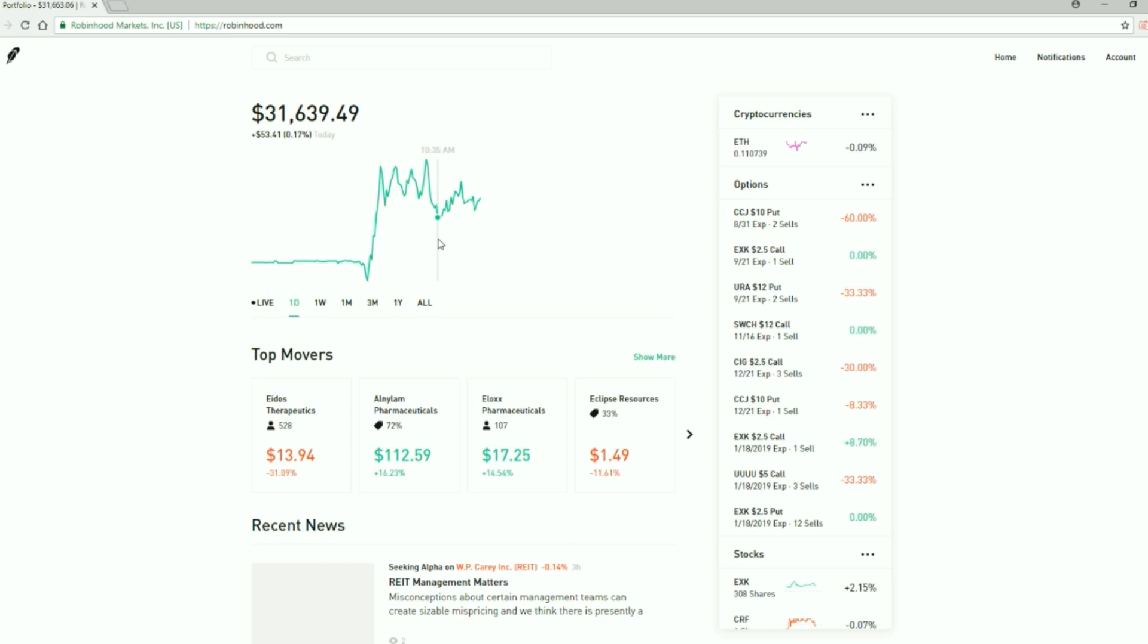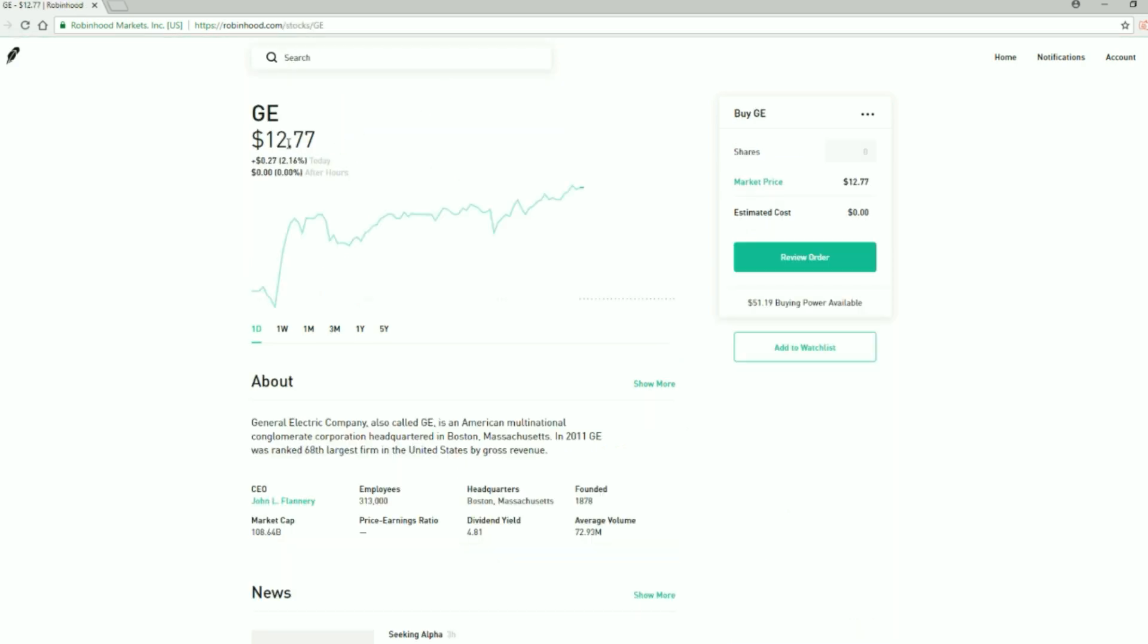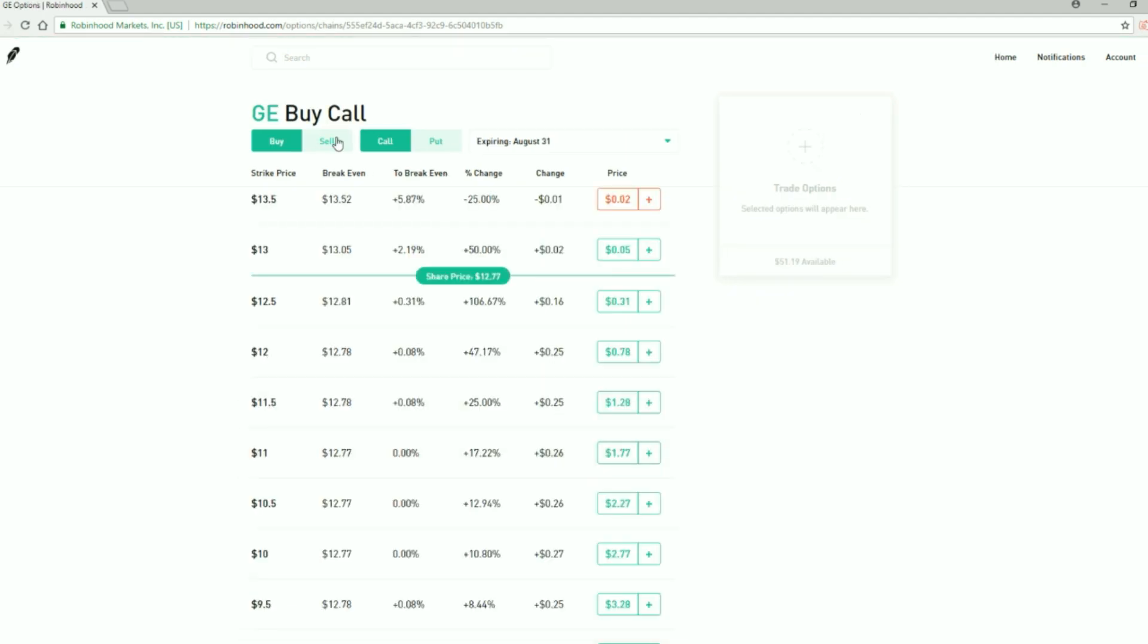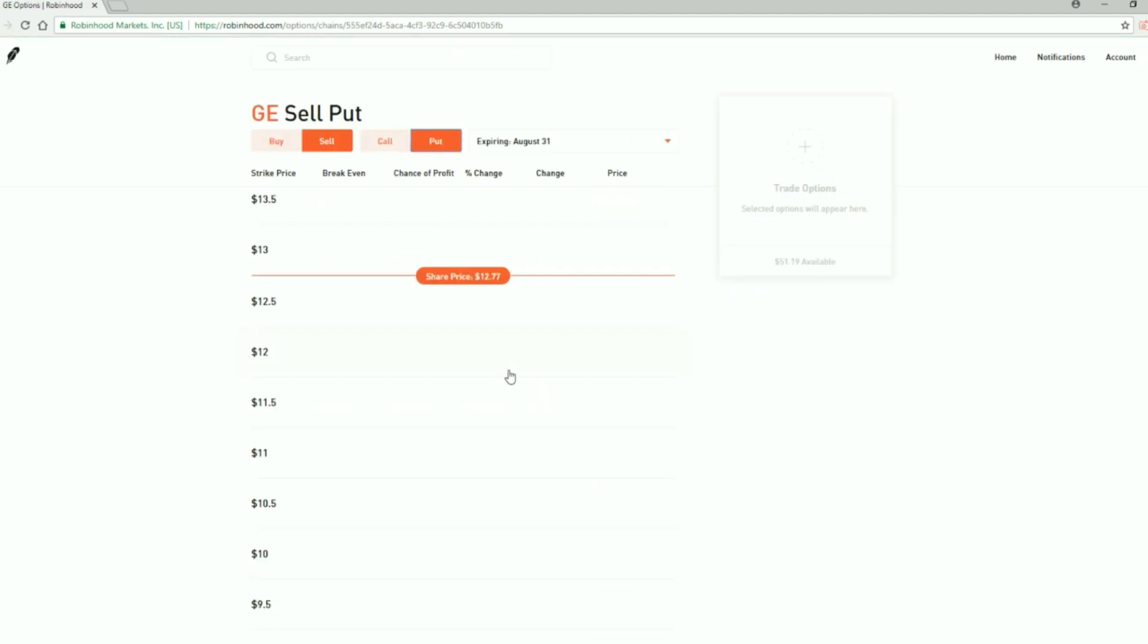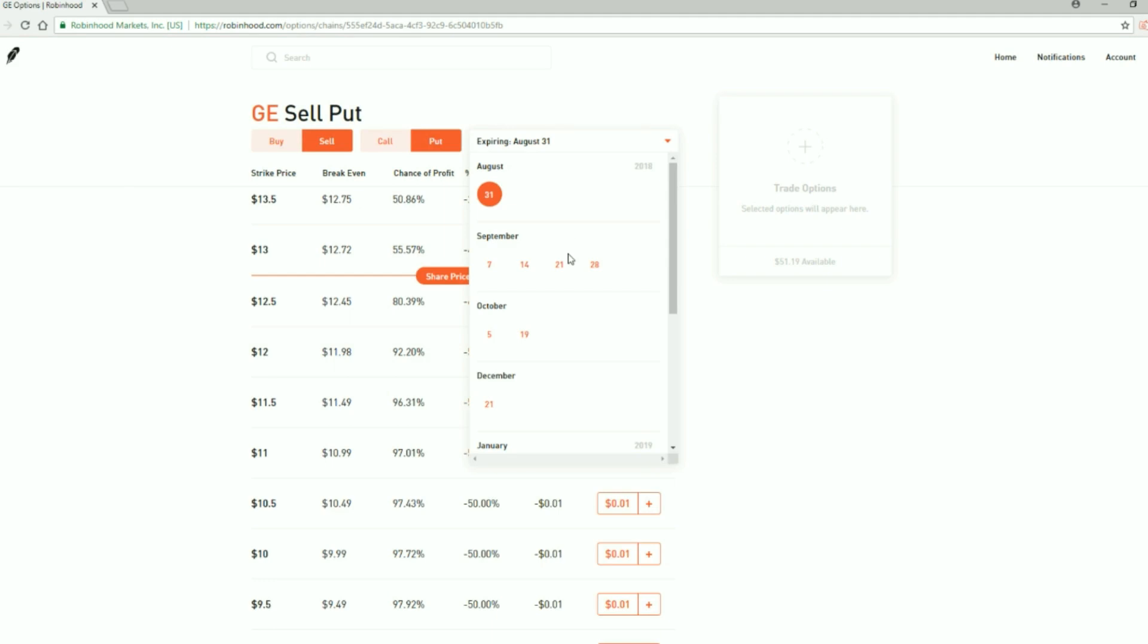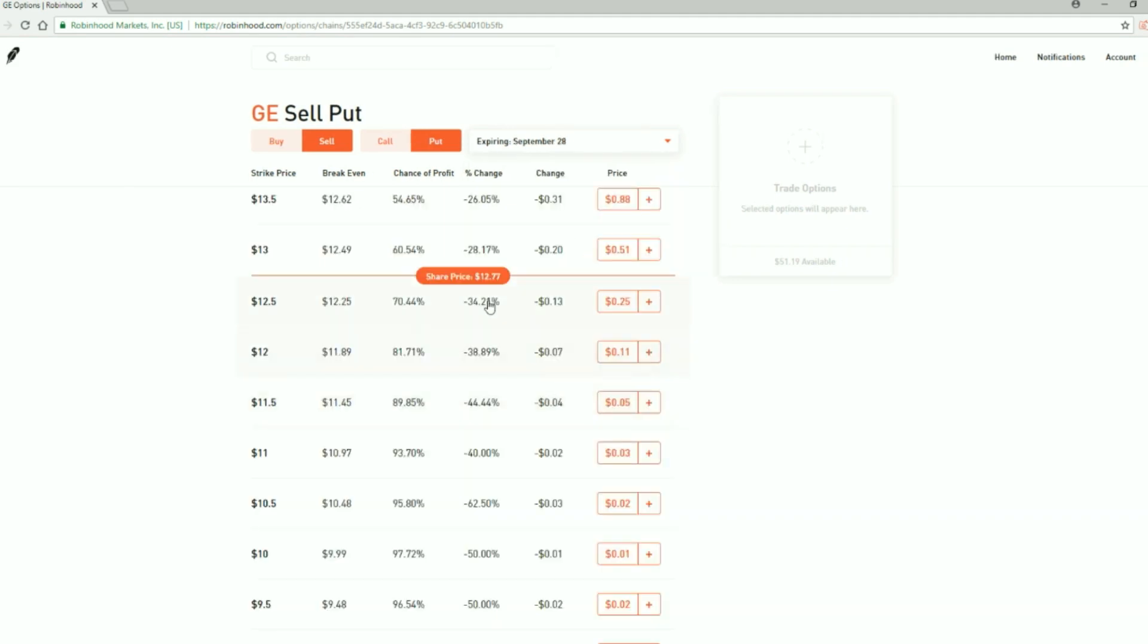Even GE, I went to check out GE. Look, it's up $12.77. It was $12.50, up 27 cents now. That option trade that I was looking at, September 28th, it is down to 11 cents now. That's barely making the minimum.